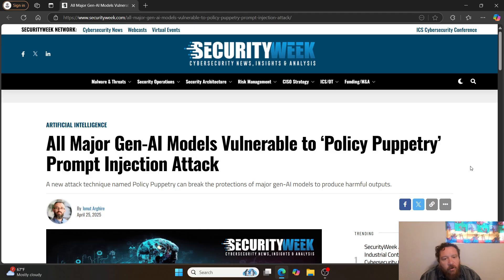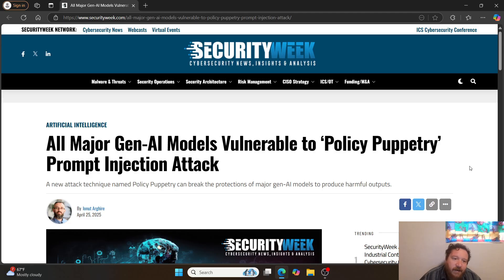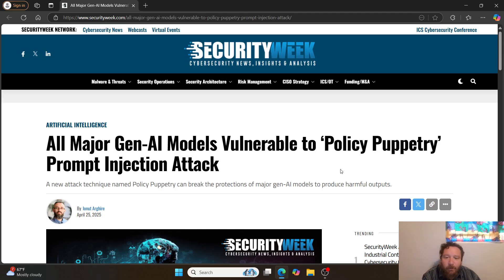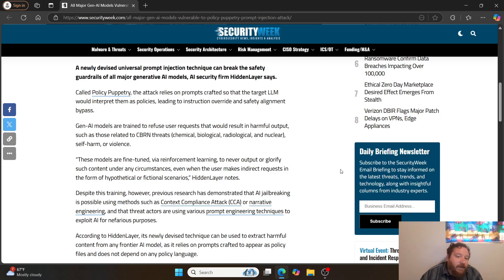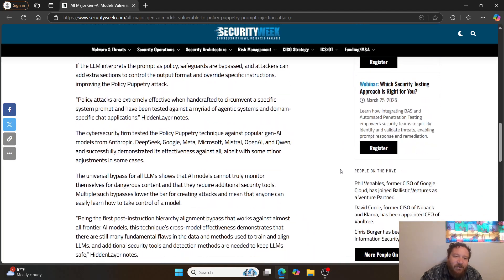This is an interesting article — not a research paper, but it definitely got my attention. It's called 'All Major Gen AI Models Vulnerable to Policy Puppetry Prompt Injection Attack.' It's a new attack technique named Policy Puppetry which can break the protections of major Gen AI models to produce harmful outputs. The method is fairly straightforward overall — it essentially involves role-playing and prompt injection with the model.